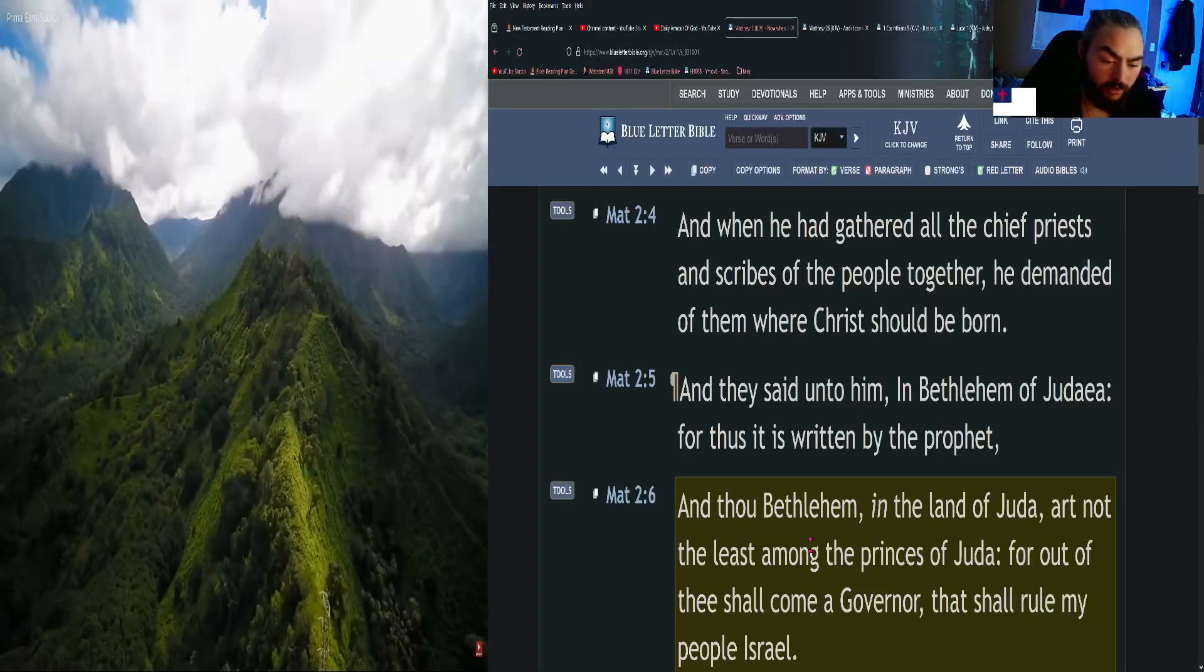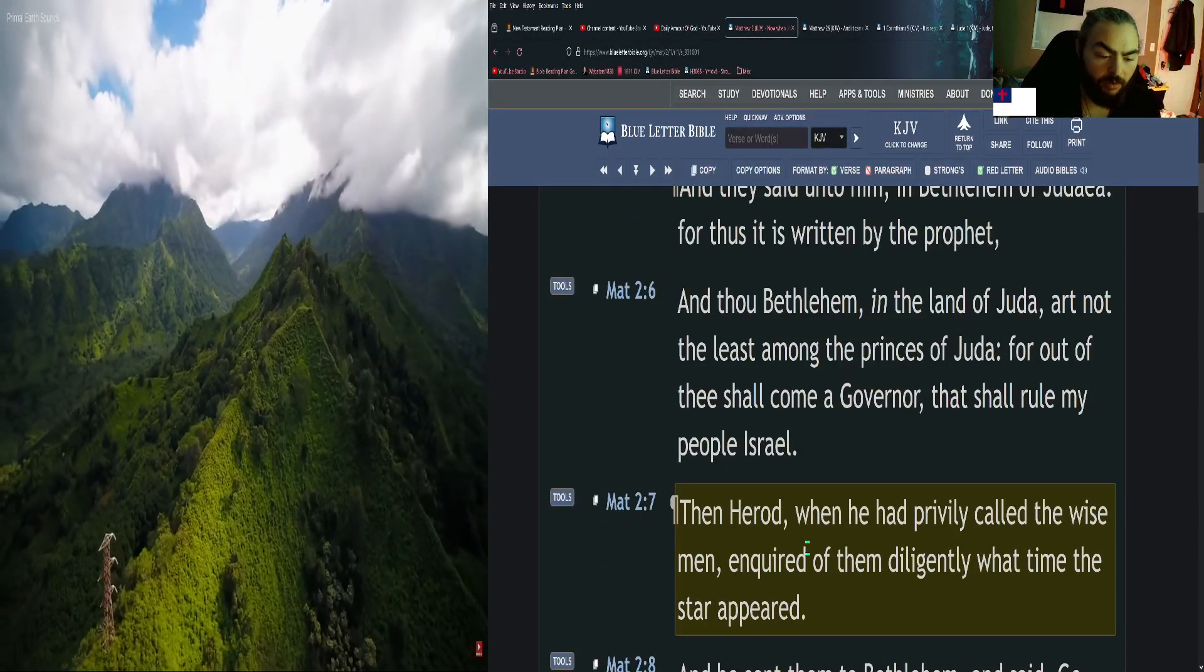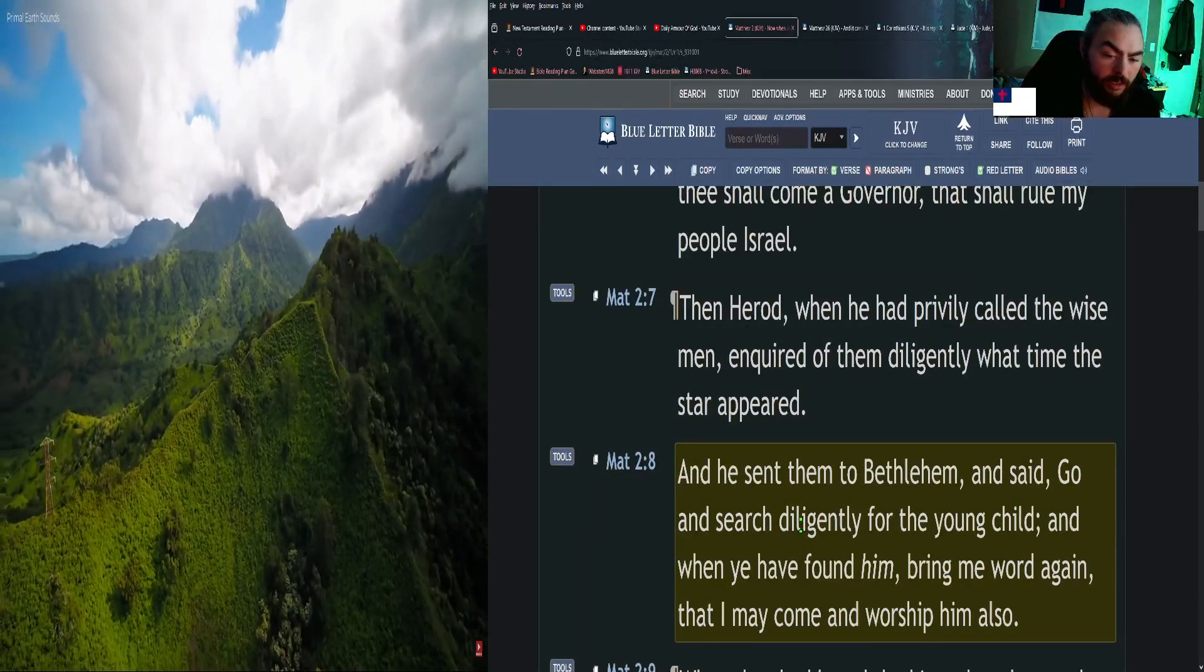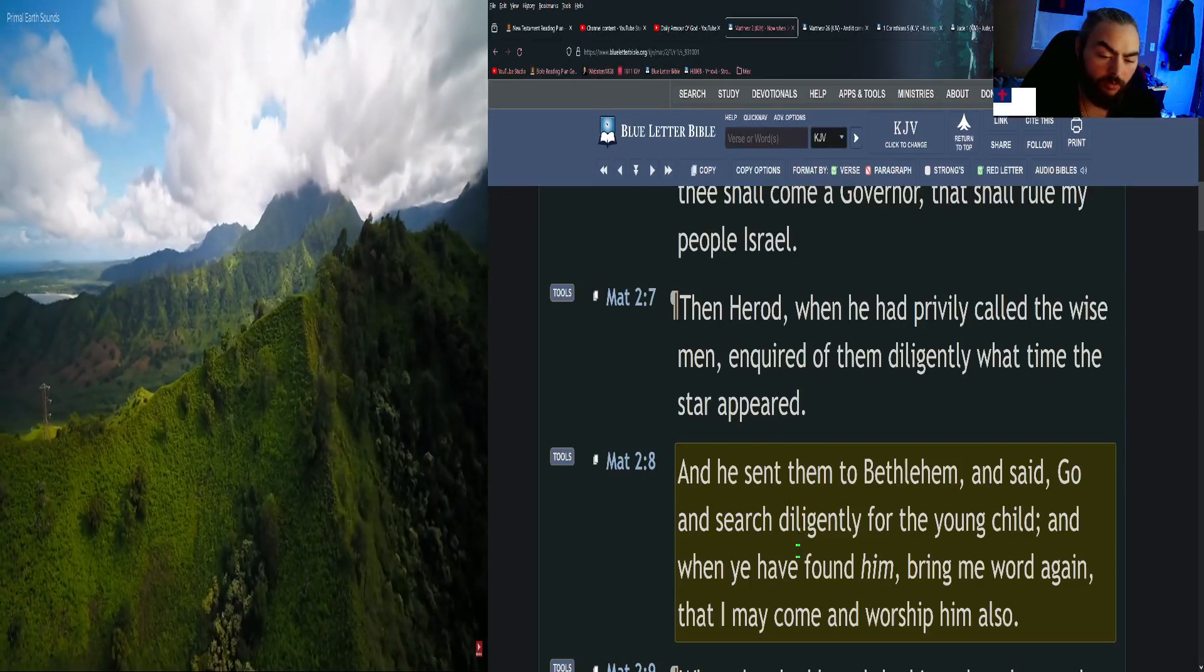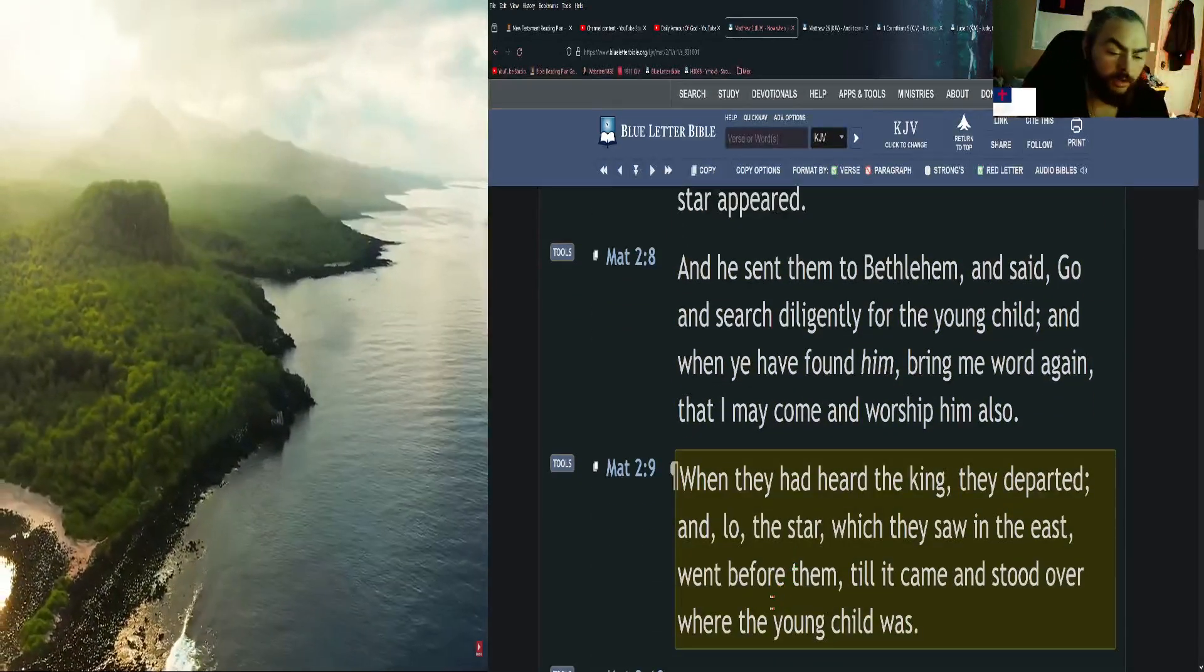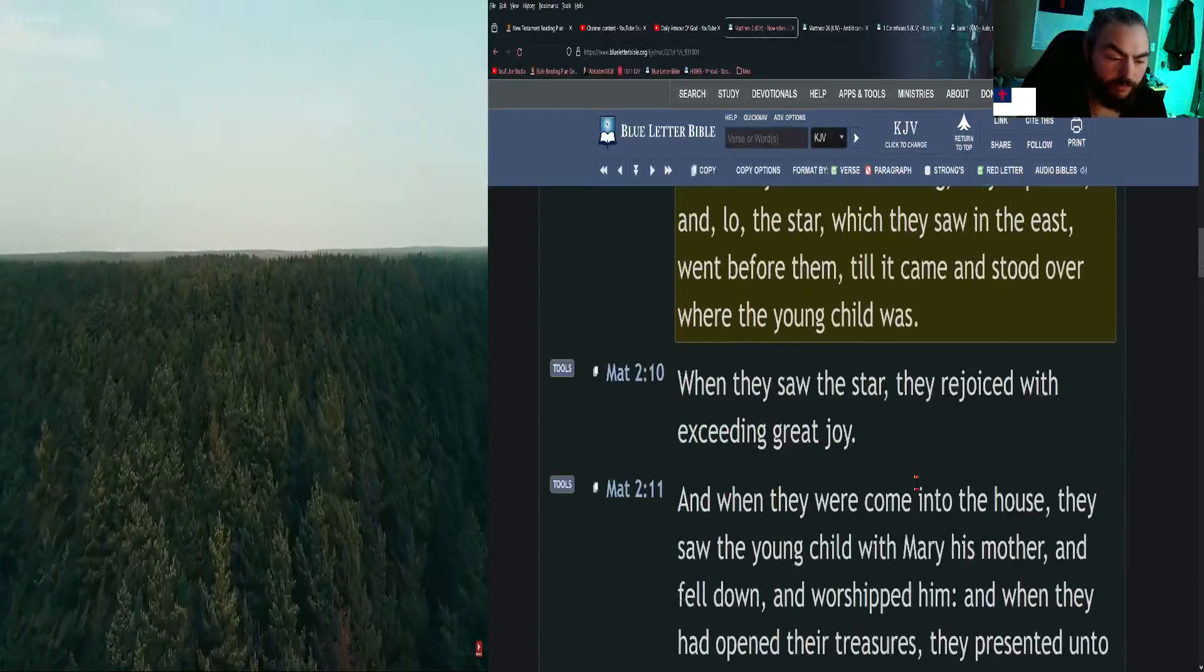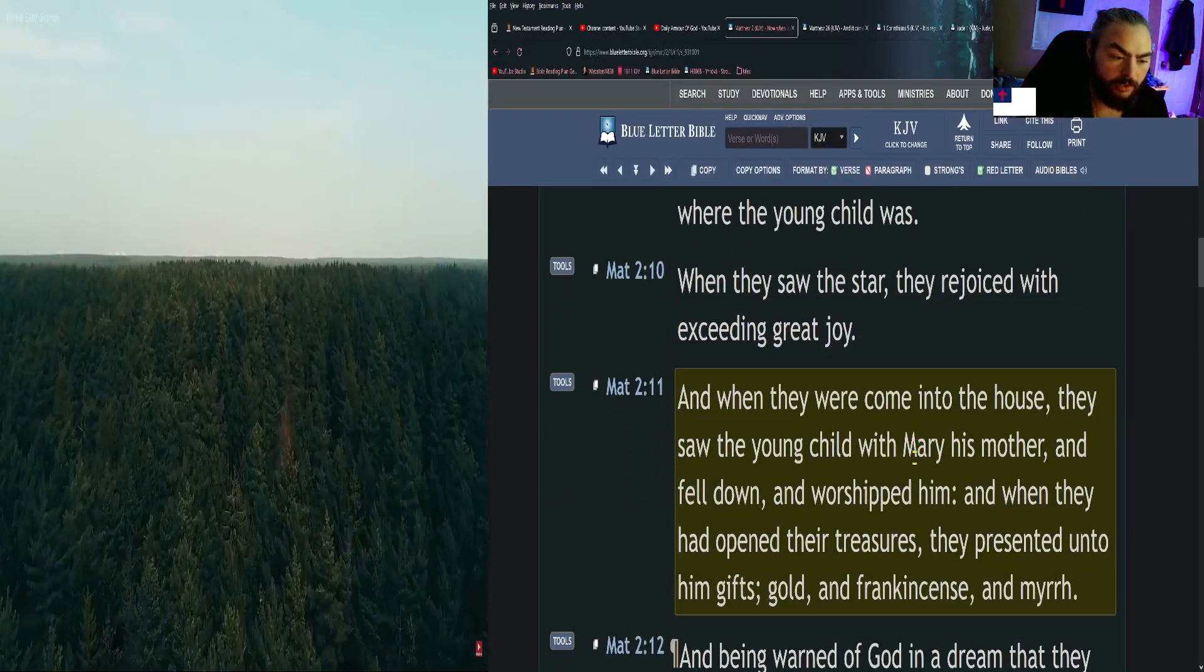And they said unto him, In Bethlehem of Judea, for thus it is written by the prophet: And thou Bethlehem, in the land of Judea, art not the least among the princes of Judah, for out of thee shall come a governor that shall rule my people Israel. Then Herod, when he had privily called the wise men, inquired of them diligently what time the star appeared. And he sent them to Bethlehem and said, Go and search diligently for the young child, and when you have found him, bring me word again, that I may come and worship him also.